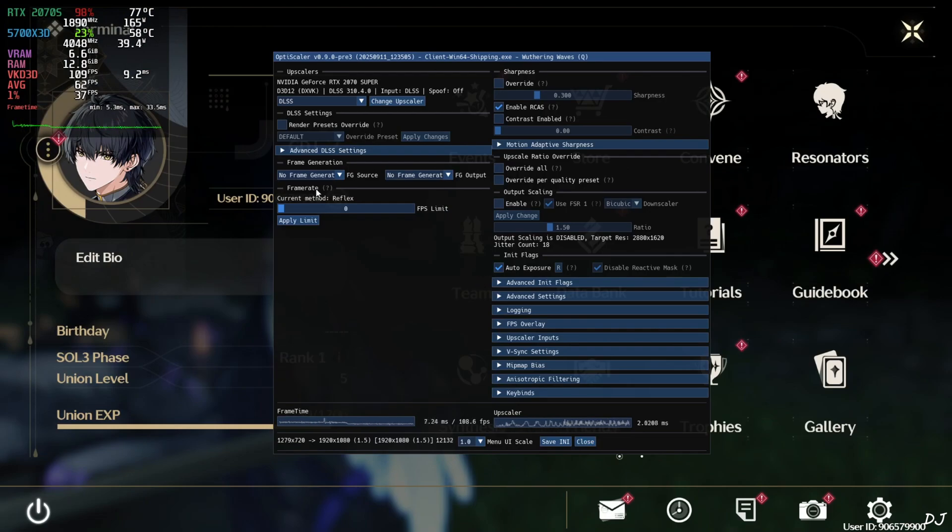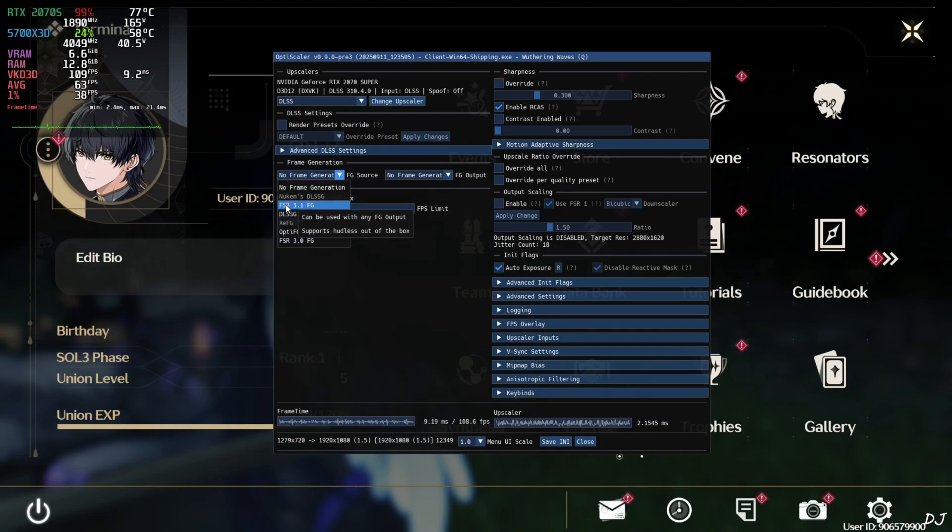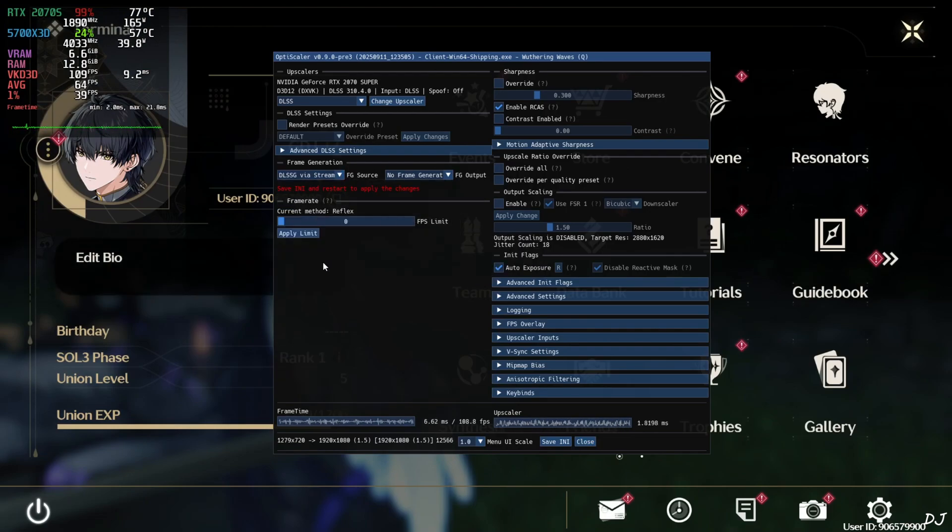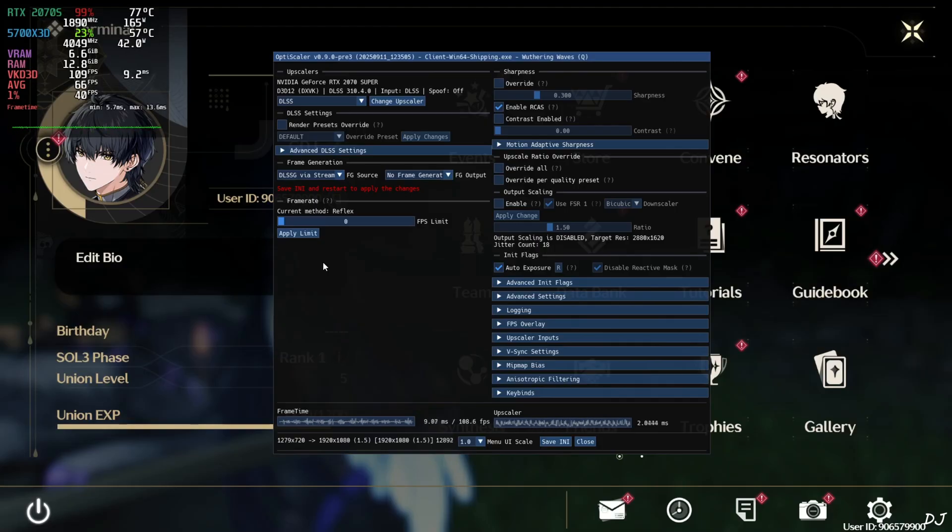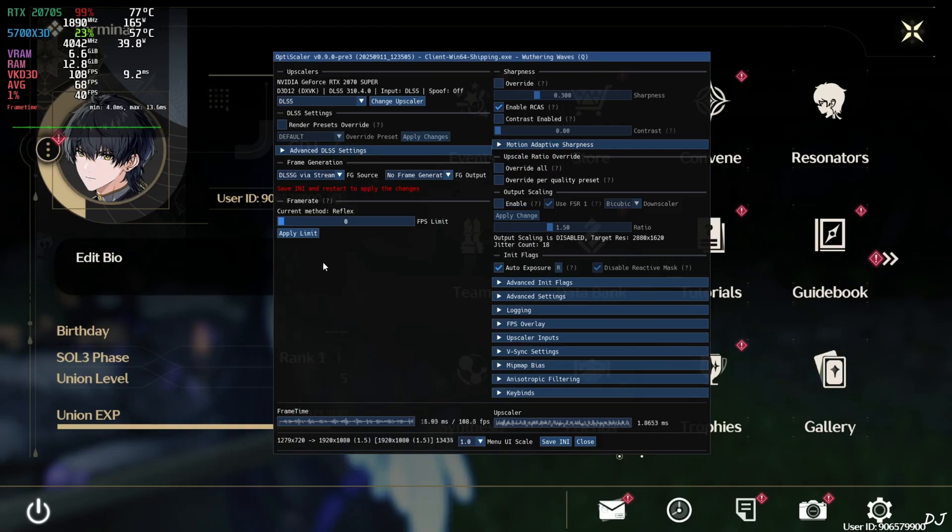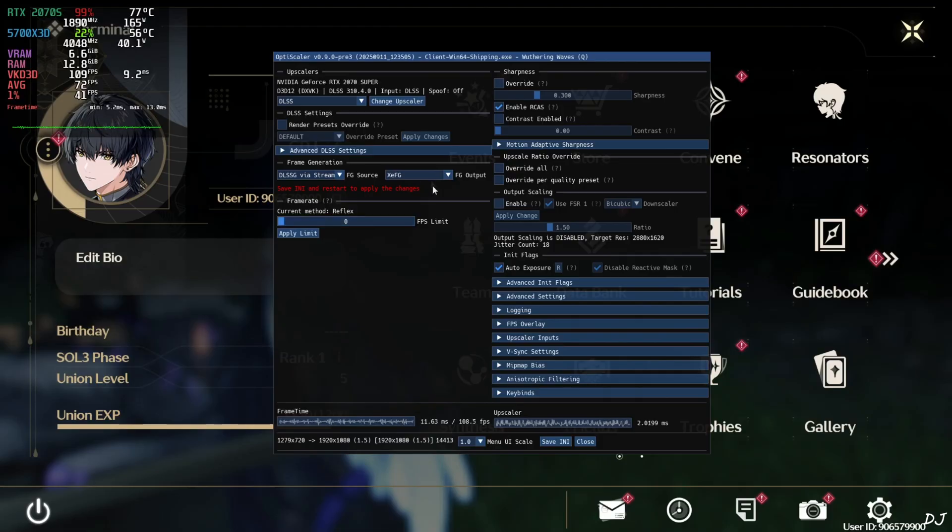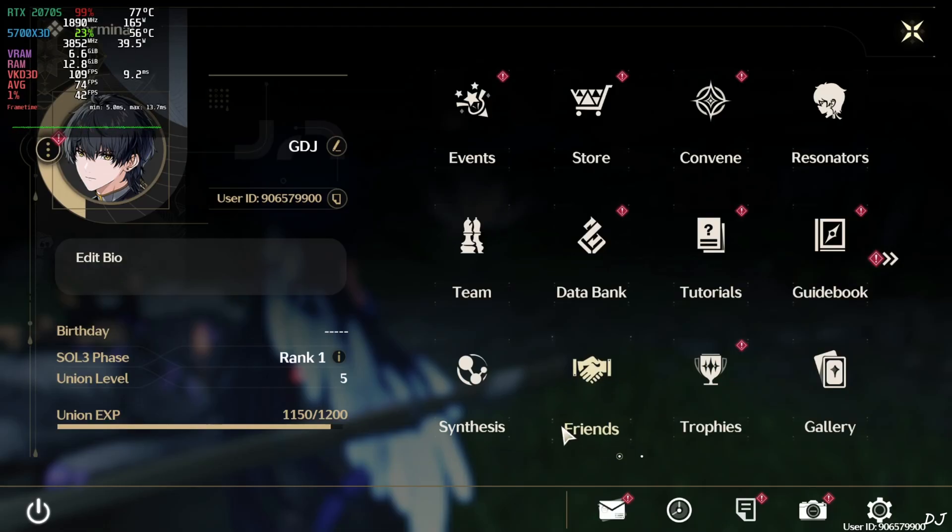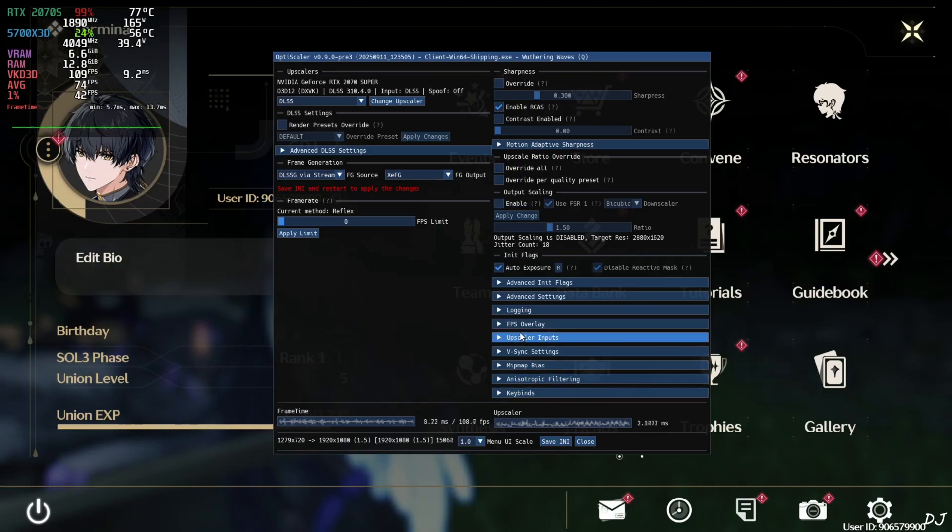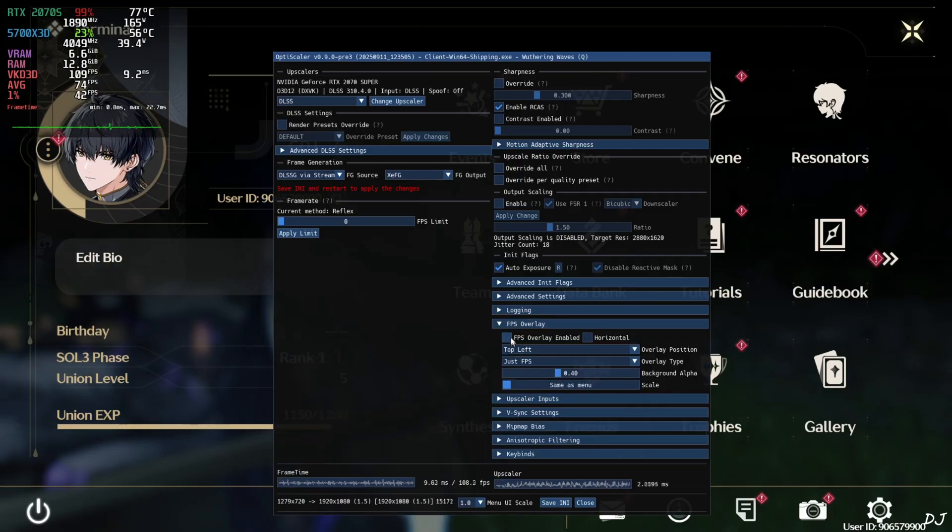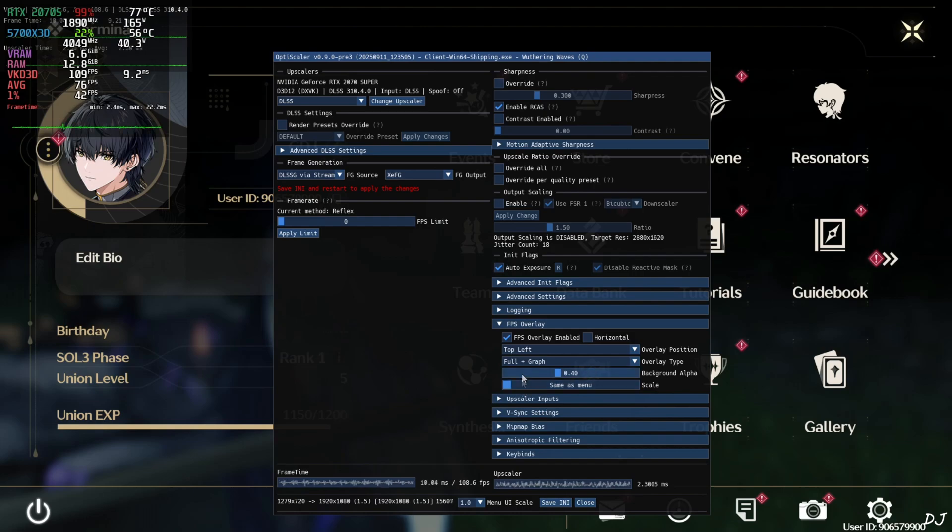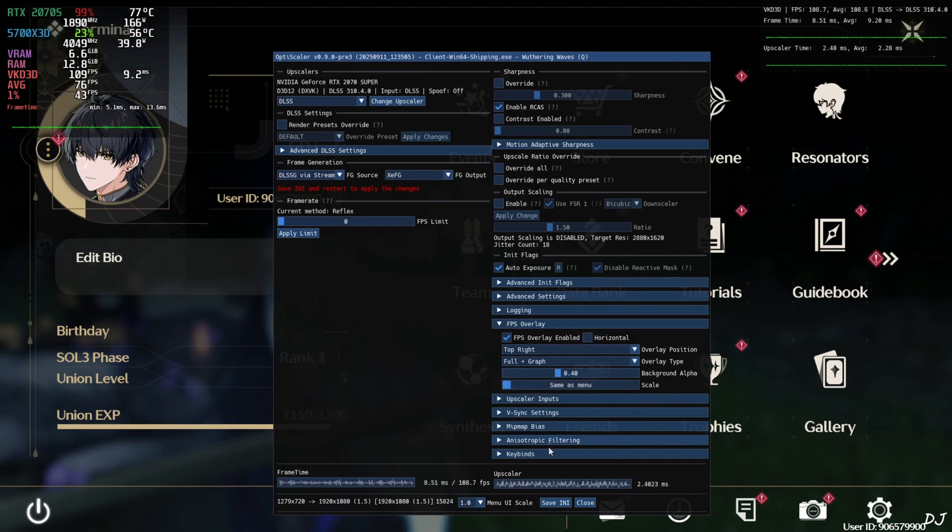Just open mod menu. Click on the dropdown bar next to FG source and select DLSSG via Streamline as the option. This game supports DLSS frame generation. And a streamline version newer than version 2. So this option will work just fine. We won't be required to deal with HUD fix. Game's HUD won't exhibit any flickering. Click on the dropdown bar next to FG output and select XCFG. Click on save INI. Close. I'll also enable OptiScaler's performance overlay. Expand FPS overlay section. FPS overlay setting on. Full plus graph. Position. Top right. Exit the game.